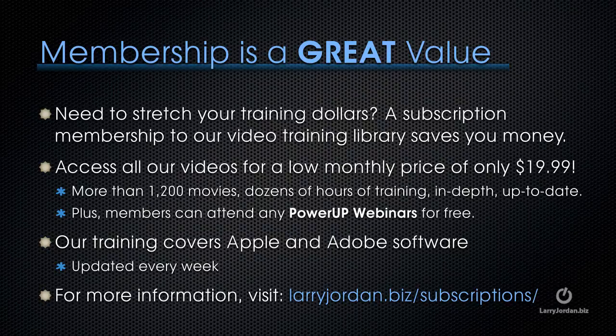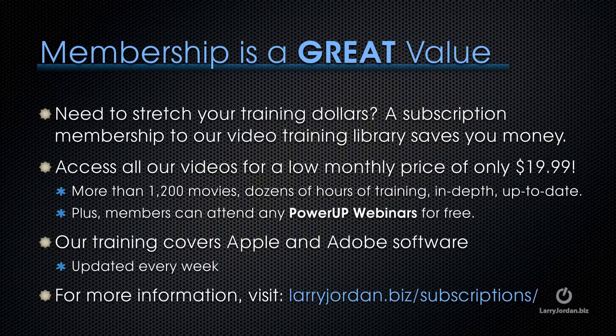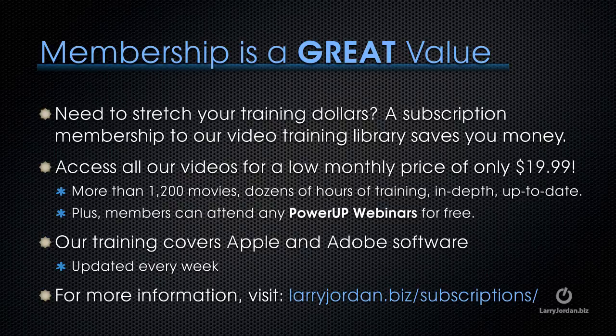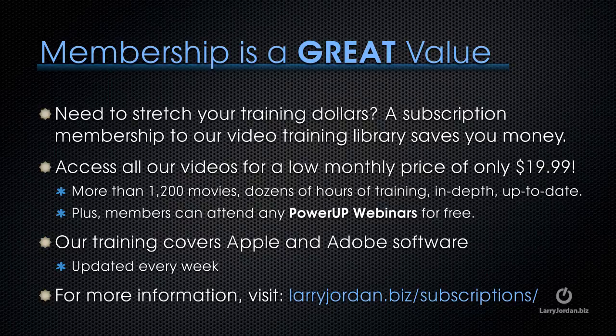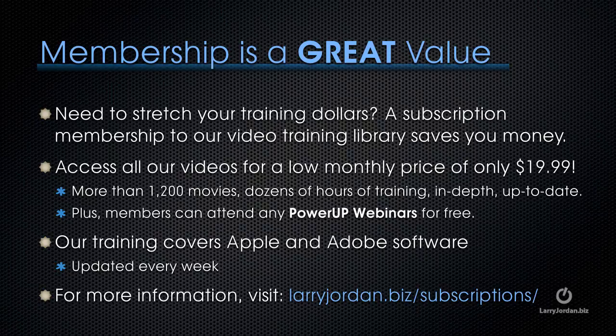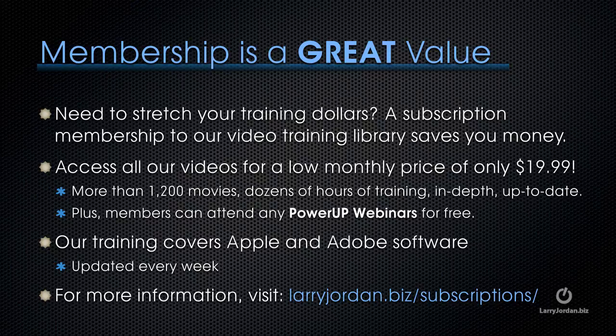By the way, membership is a great value. If you need to stretch your training dollars, a subscription membership to our video training library saves you money. You can access all of our videos for a low monthly price of only $19.99. We've got more than 1,200 movies, dozens of hours of training, all in-depth and all up-to-date. Plus, members can attend any of our Power Up webinars for free. Our training covers Apple and Adobe software. We update it every week. And for more information, visit LarryJordan.biz slash subscriptions.